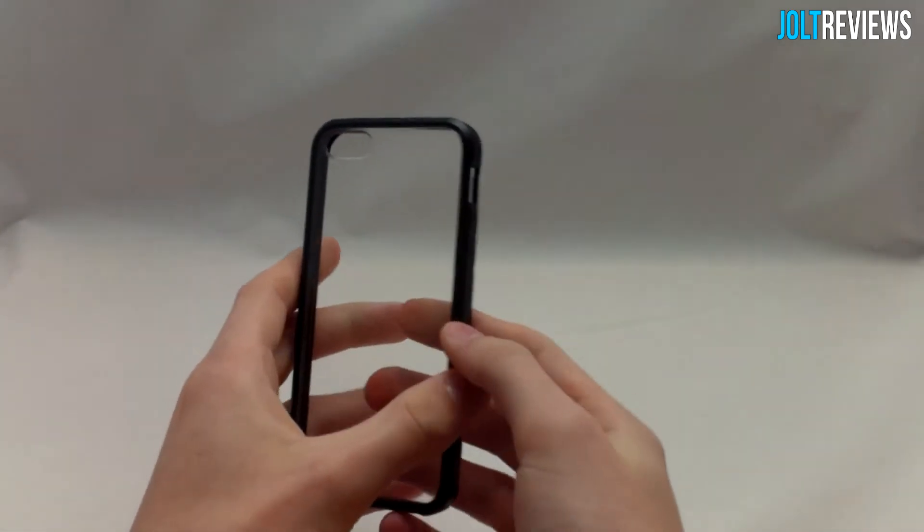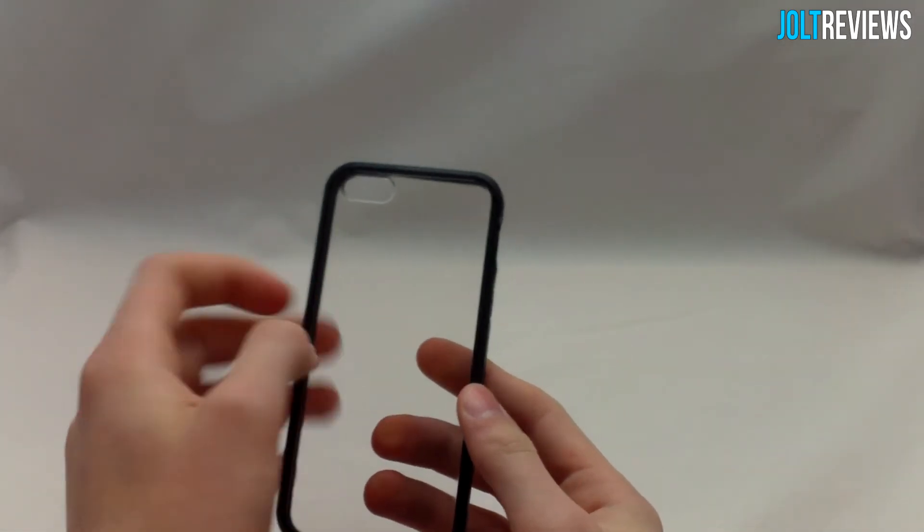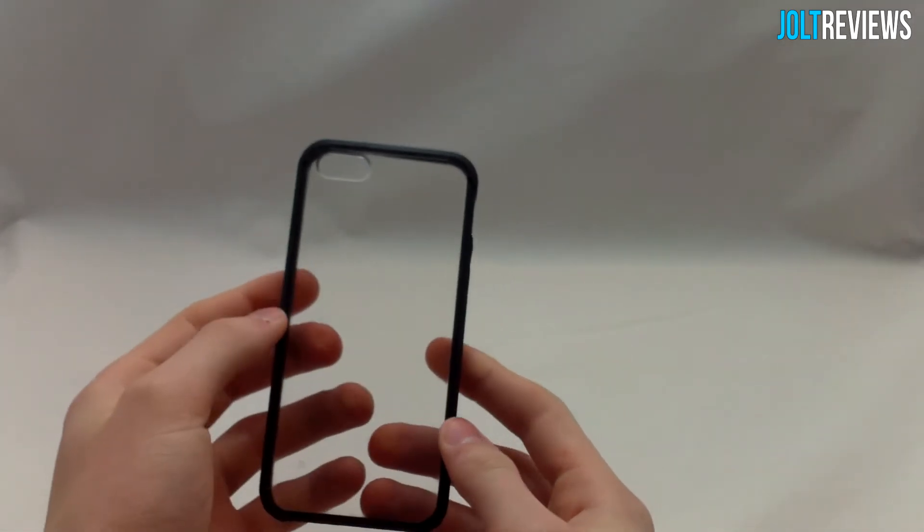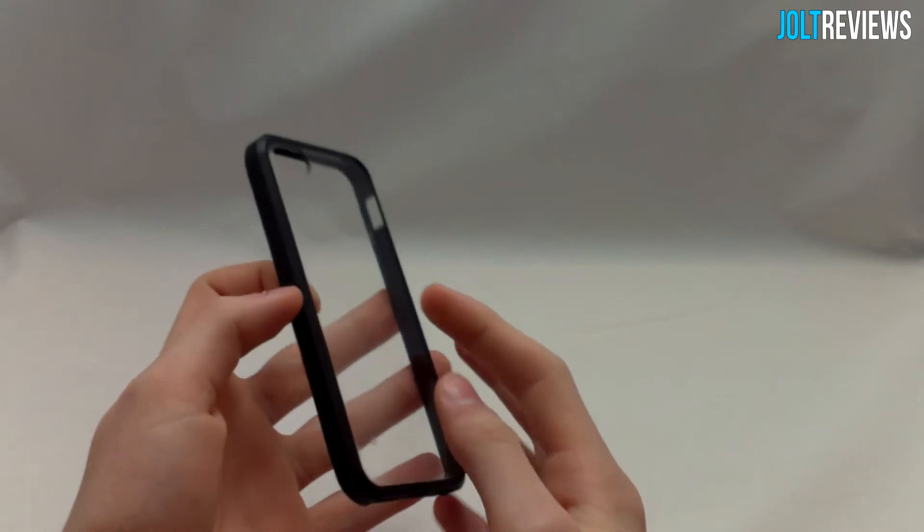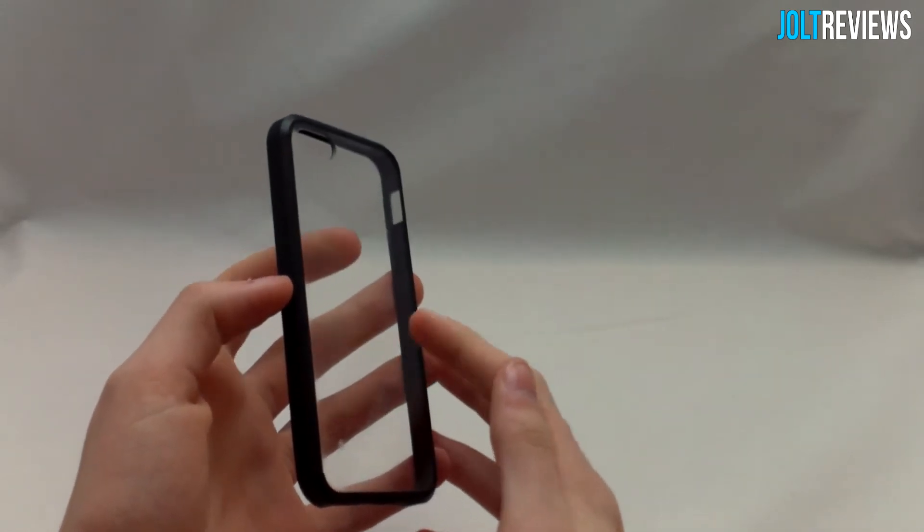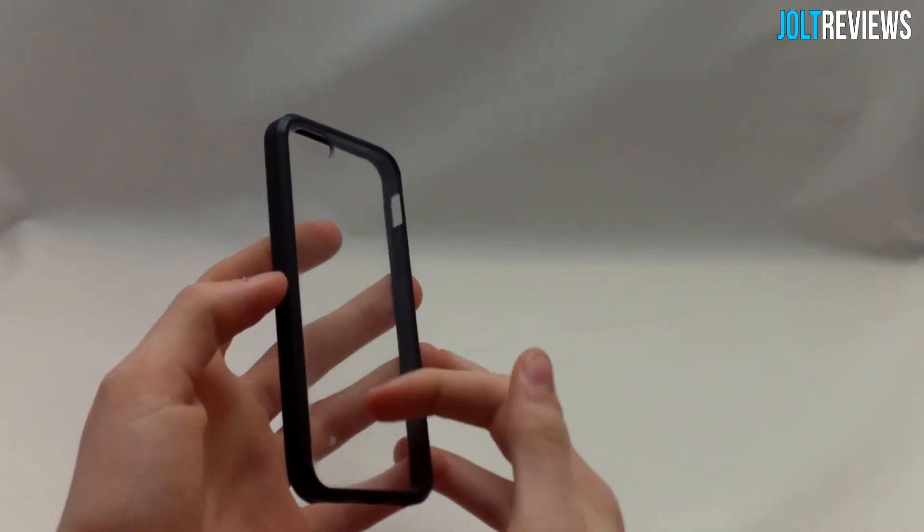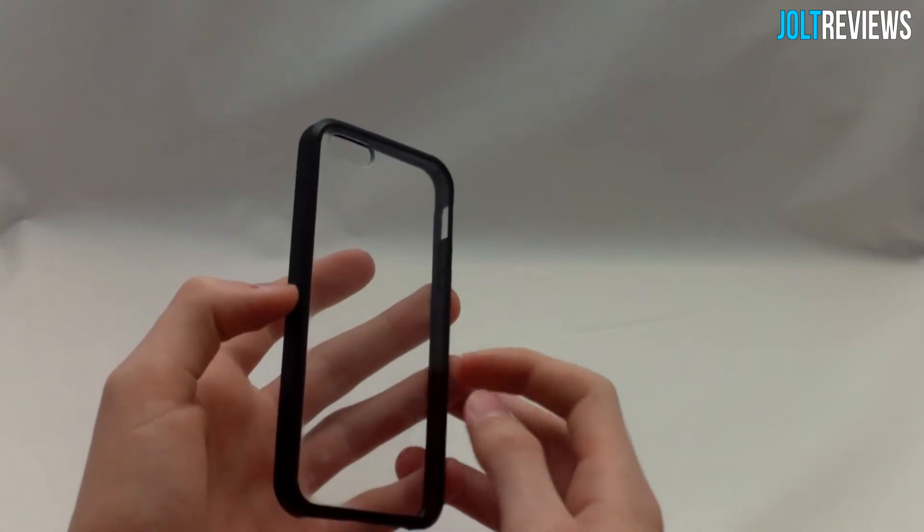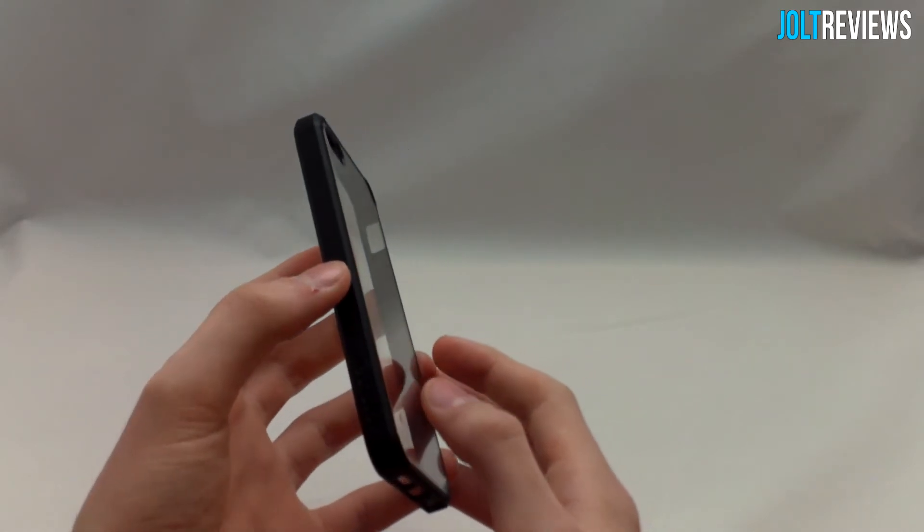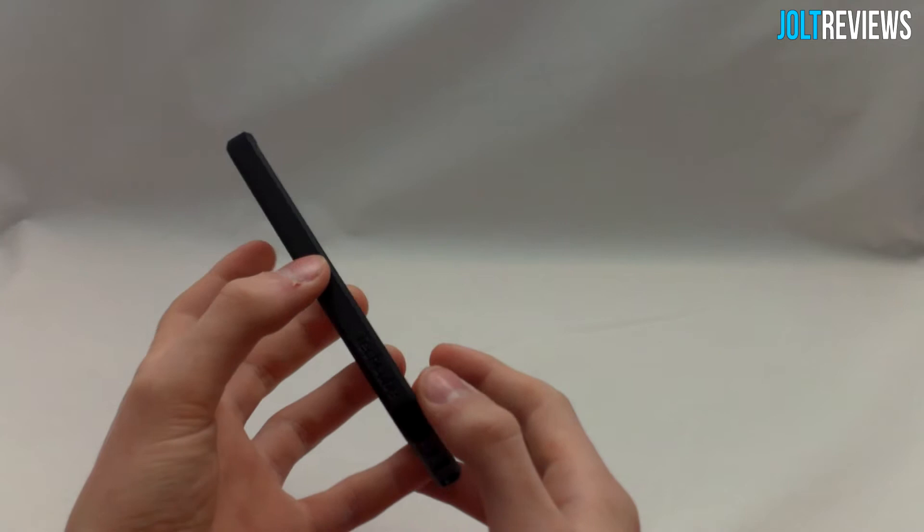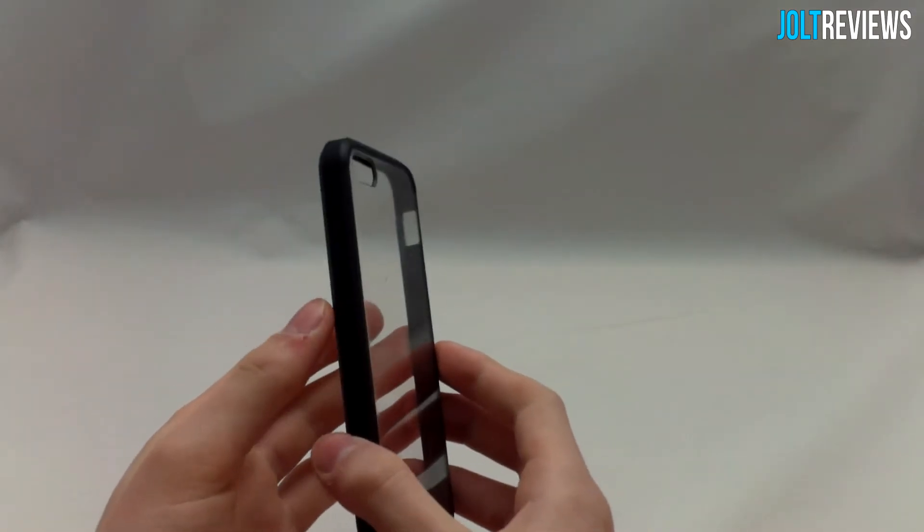It's a bumper case but it has a clear panel on the back as well, so it will preserve the look of your iPhone 5 or 5S which has a very nice aluminum finish on the back. It will also prevent it from being scratched, so you don't scuff up the back of your iPhone.